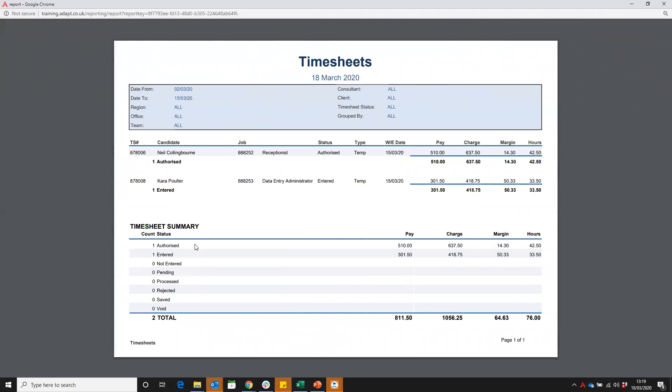At the bottom, the summary. Because we haven't actually narrowed down by one of the statuses of the timesheets, it's going to show you all. We know that one has been authorized and one has been entered.